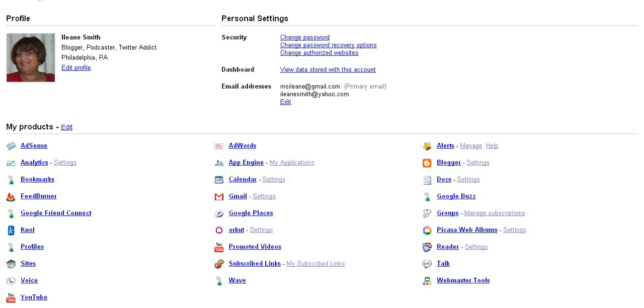Hey, it's Eileen with Basic Blog Tips and I want to talk to you about setting up a feed for your blog using FeedBurner.